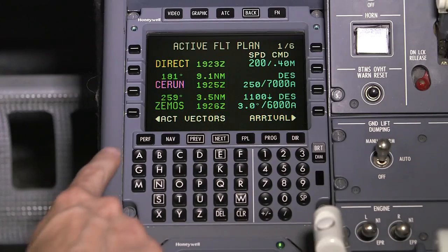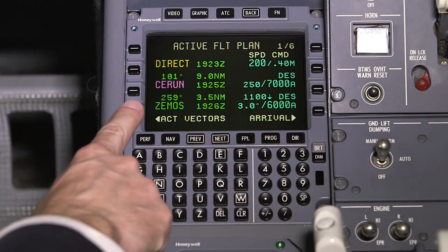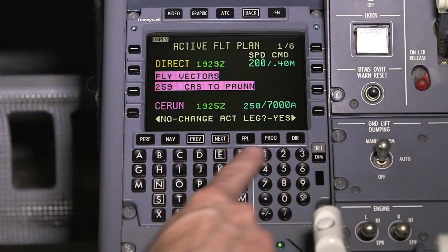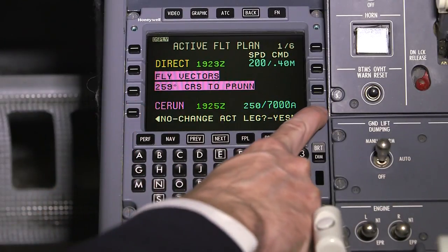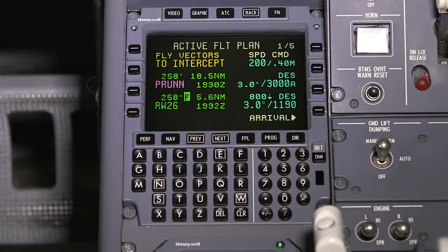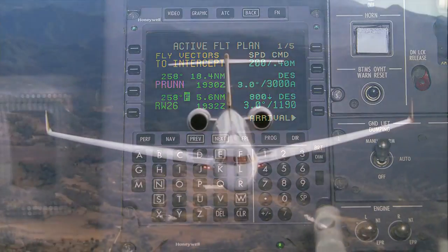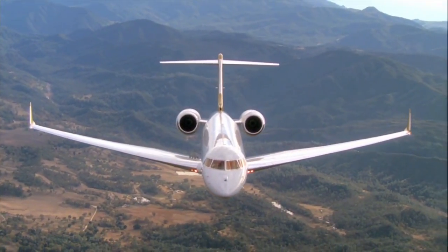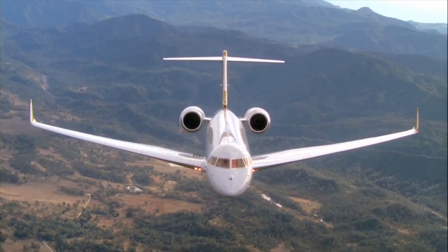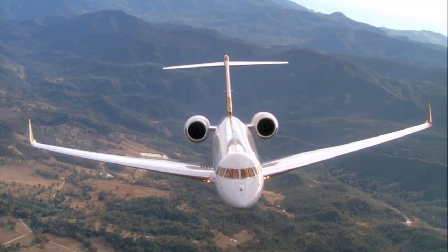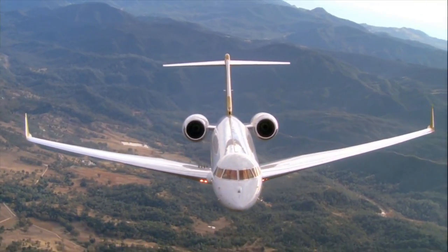The NZ2000 FMS 6.1 software update includes several new features and functionality, as well as time-saving and safety enhancements. In this video, we will highlight the additions that the FMS 6.1 update provides.